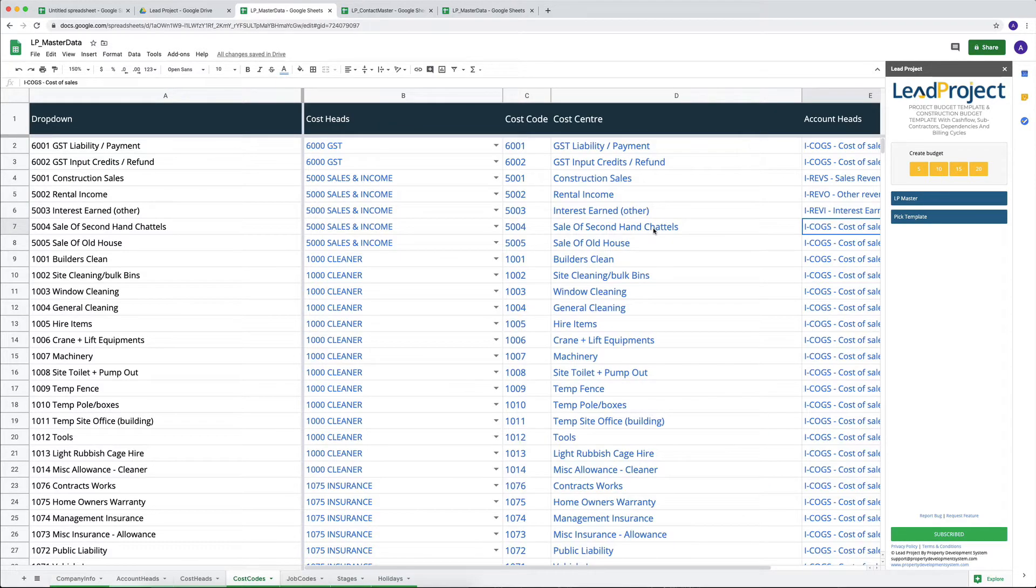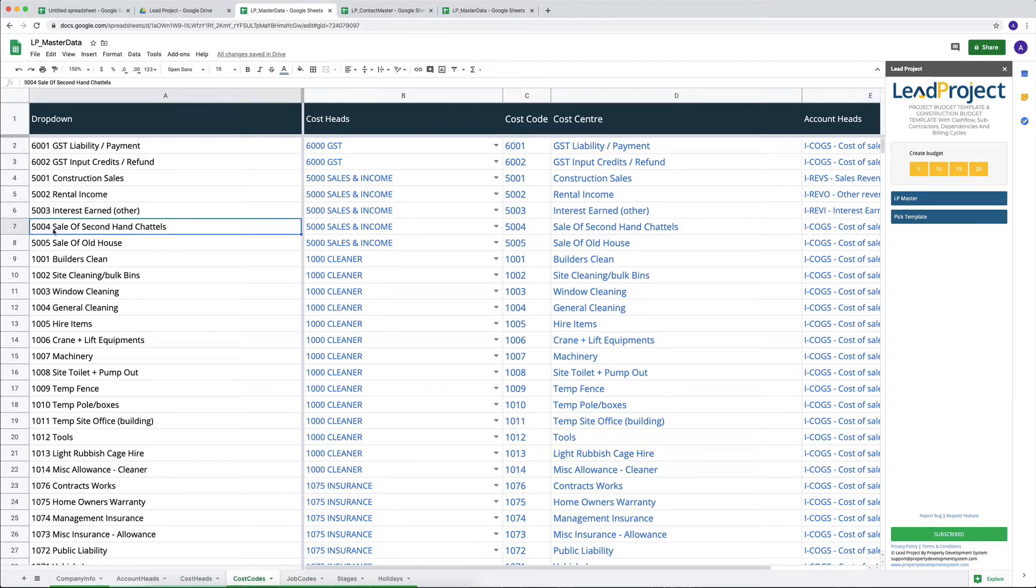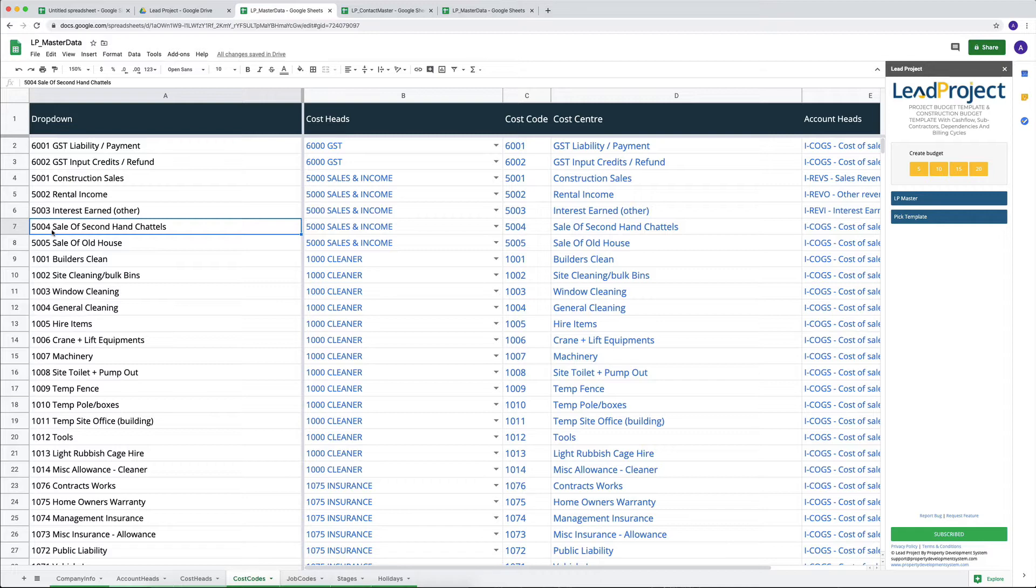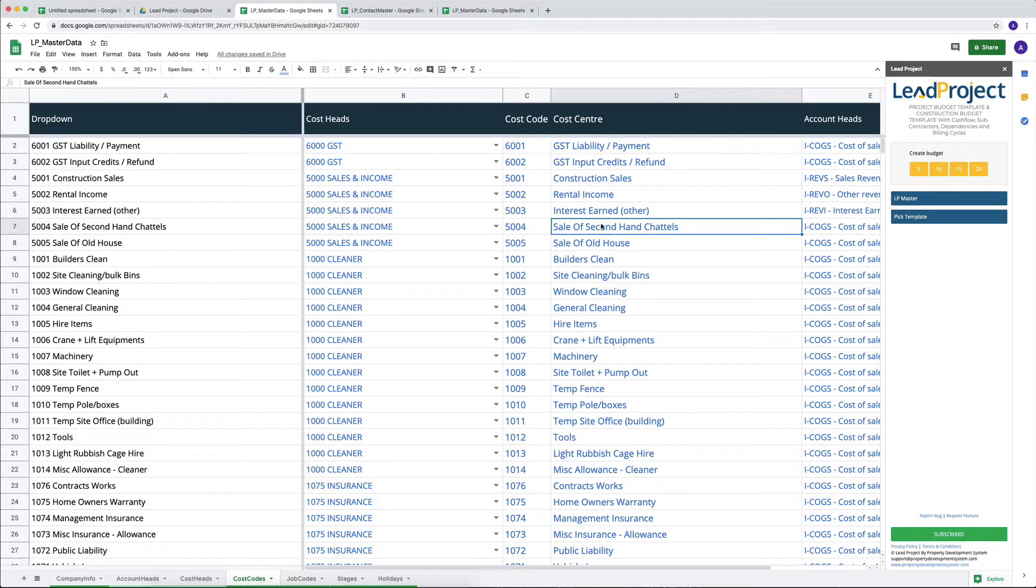So the reason we've combined everything is because there's a method to madness with everything that we're doing here. The reason is that we've got 5004. So some people are more, it's easy for them to remember account heads and cost codes by number, like 5004. I know that it belongs to sale of second-hand channels. But some people only remember second-hand or the word channels, so they can quickly come in here and easily select them in the Lead Project.